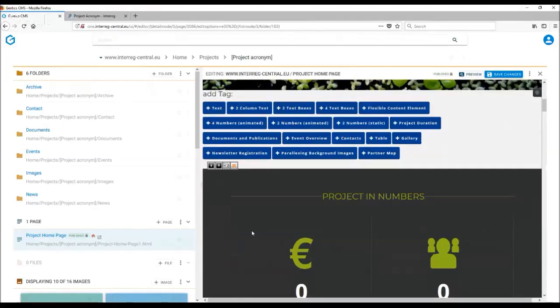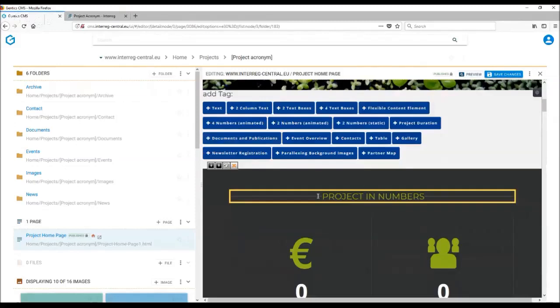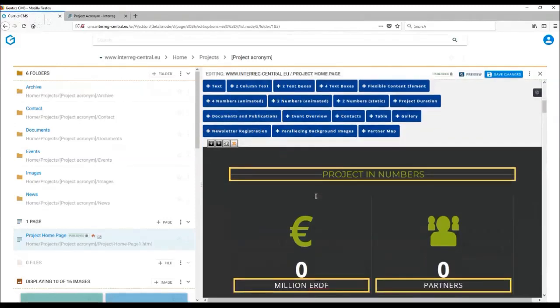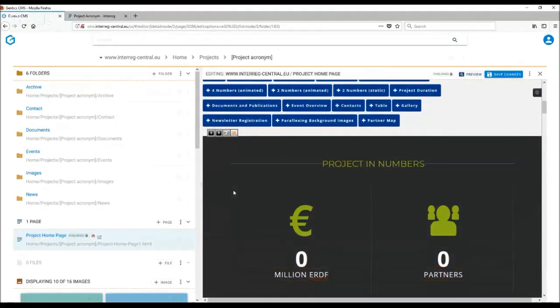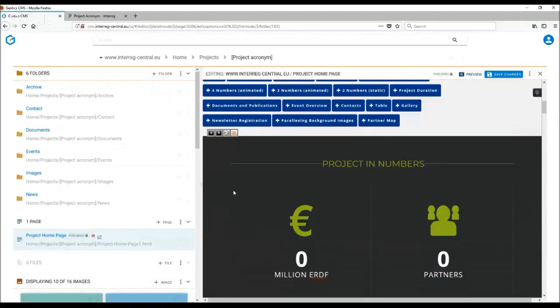As indicated in the name of the tag, I am now using the animated numbers tag. The numbers will be animated once the page is published and you are on the front-end view of your page. Please remember that even if you add the numbers into your content management system, the numbers you see in the back end will always be zeros. This is because of the counting up animation function. So don't worry, you are not doing anything wrong.